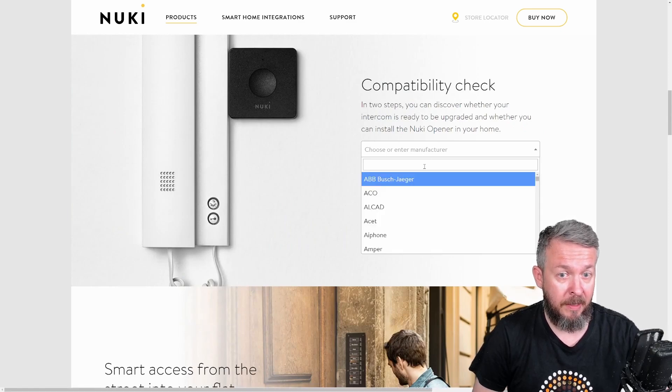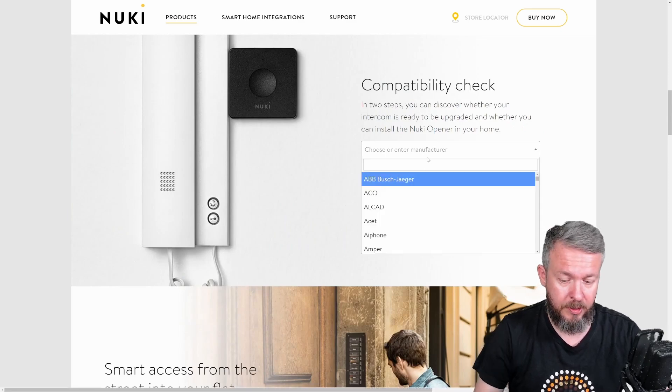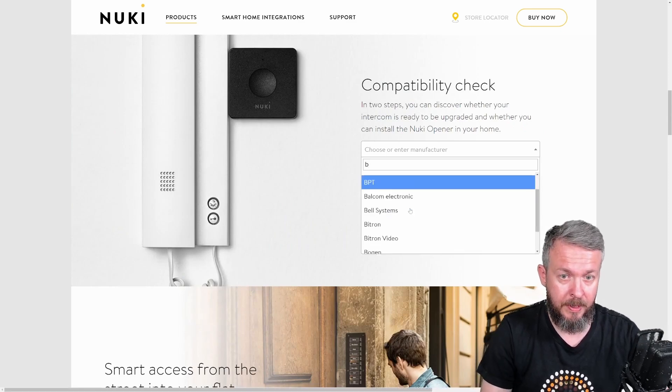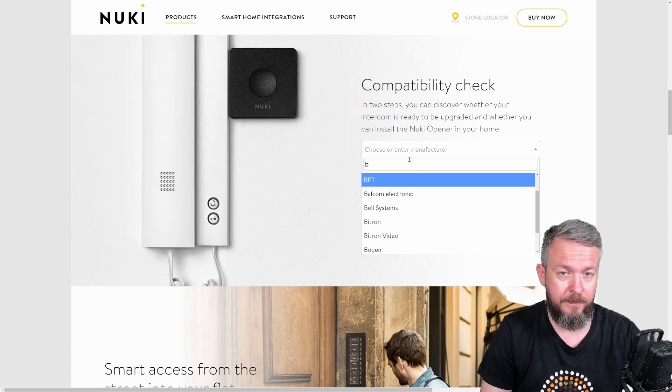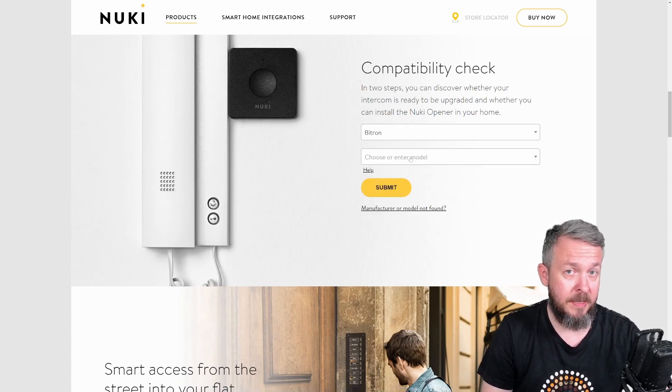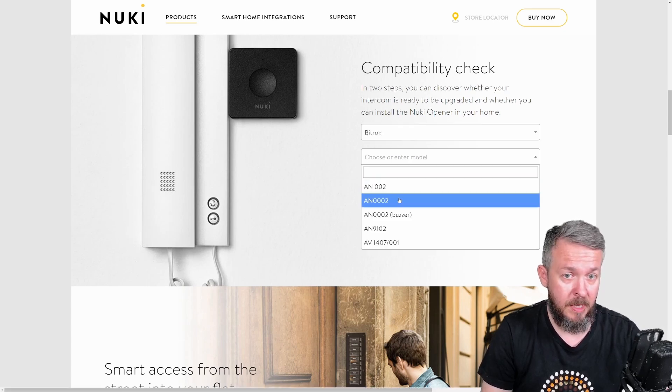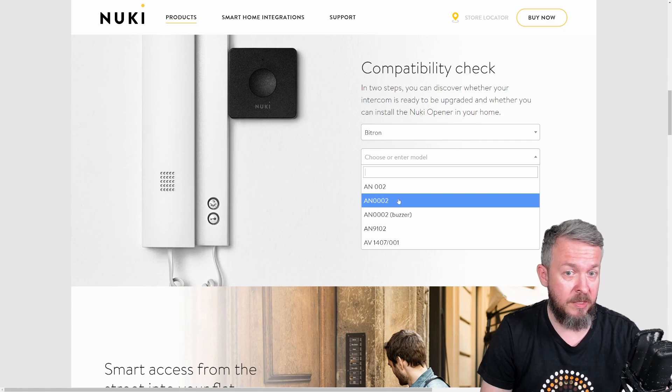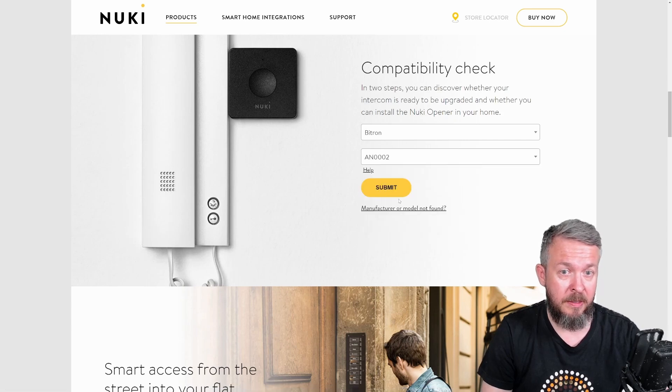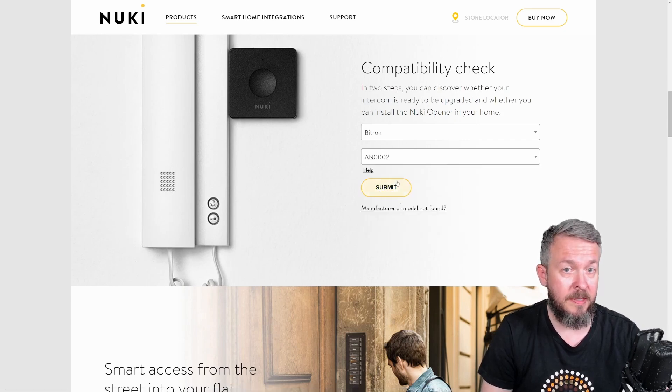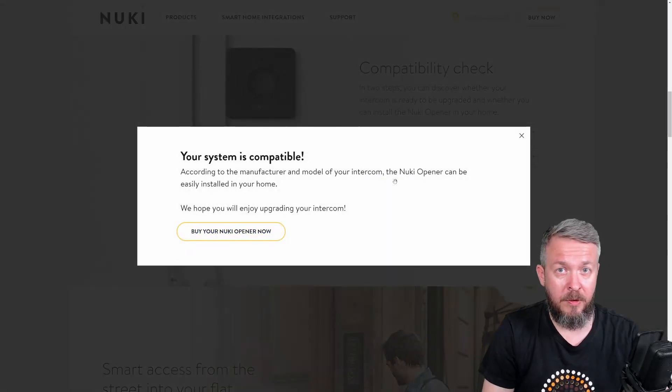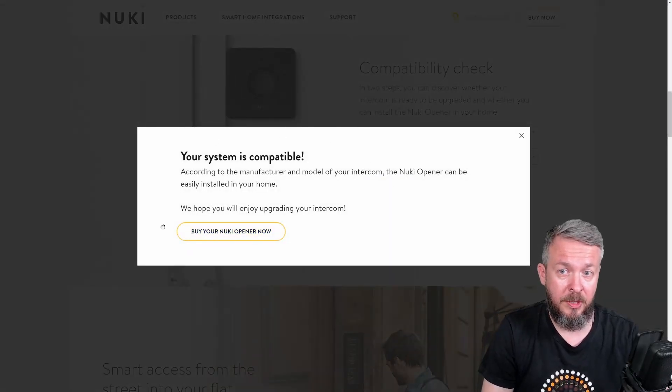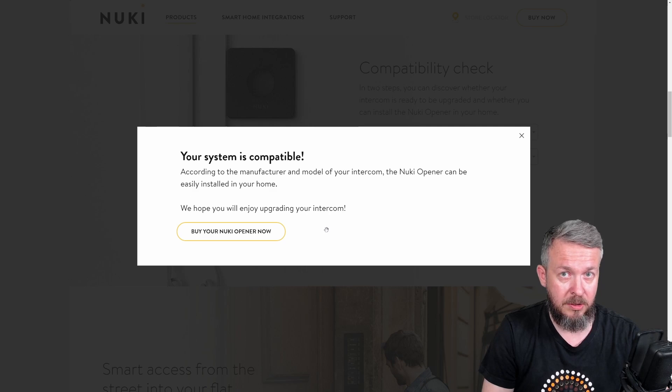Mine is called Bitrun. Select Model. And submit. If your intercom is supported, you will see this message.